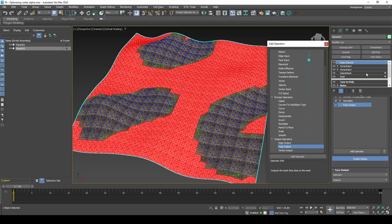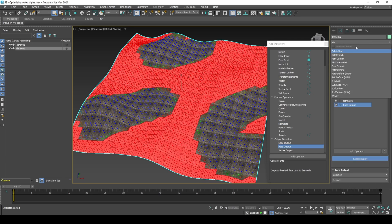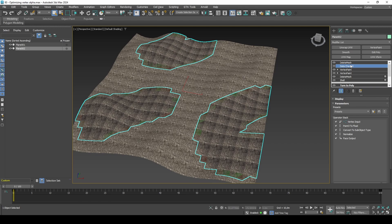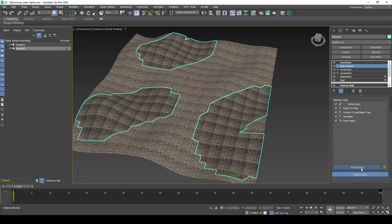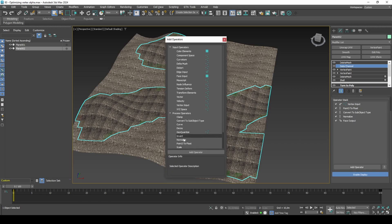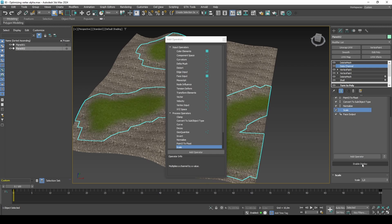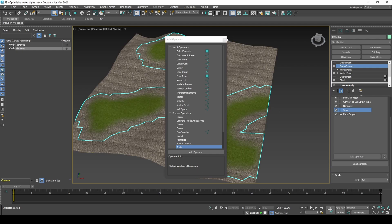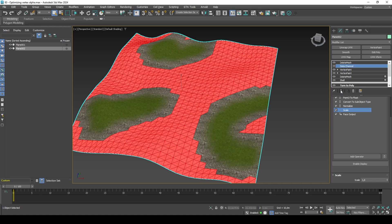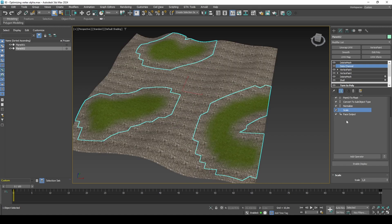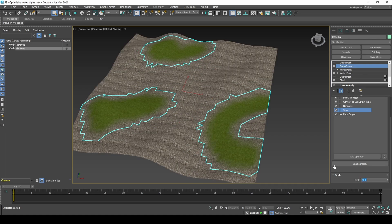If I now add a Delete Mesh modifier, it will inherit the selection and interactively delete faces that are 0% opacity. You may notice that there are some areas with polygons that seem invisible — they are almost invisible, but not exactly. We can set a threshold for how transparent a face should be for it to be deleted by adding a Scale operator.